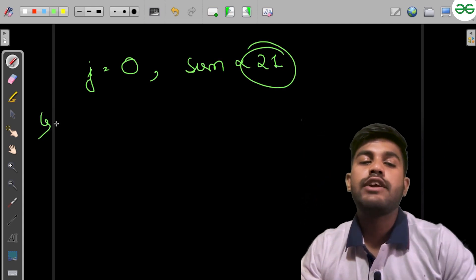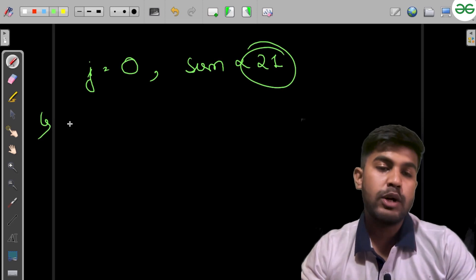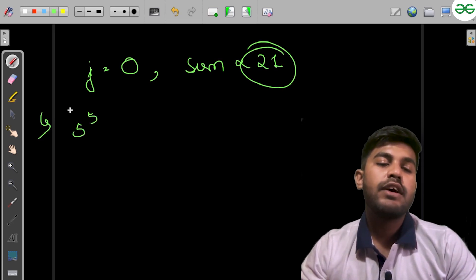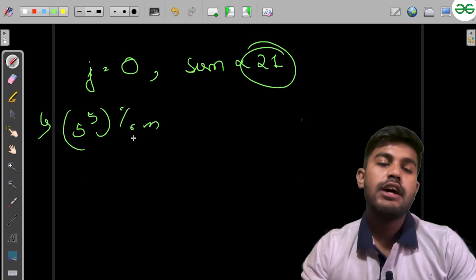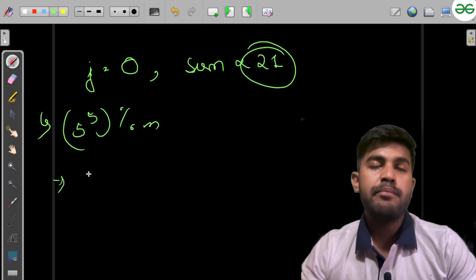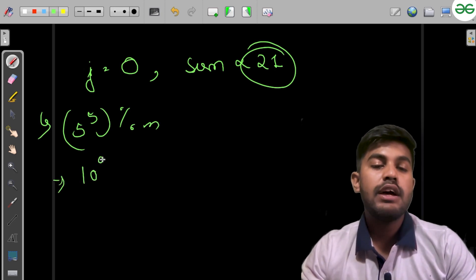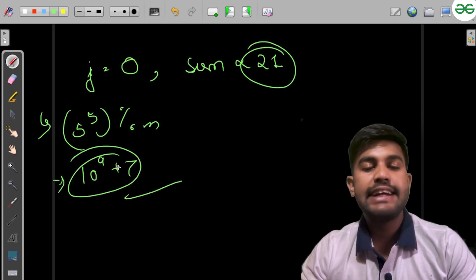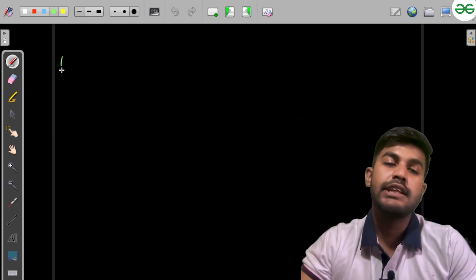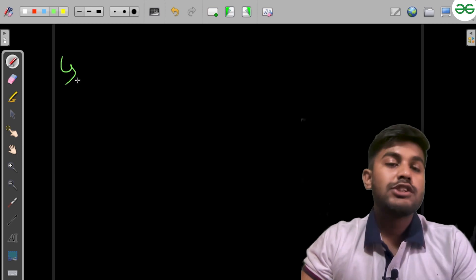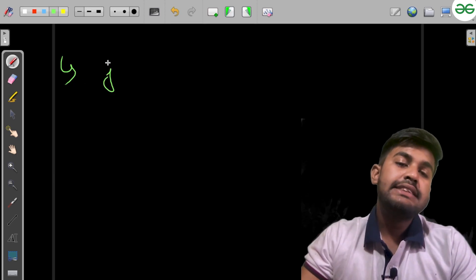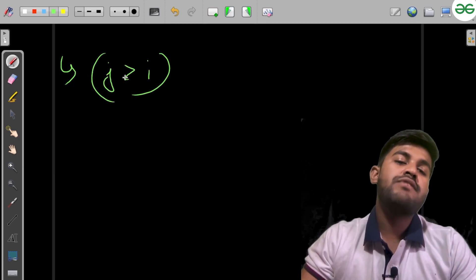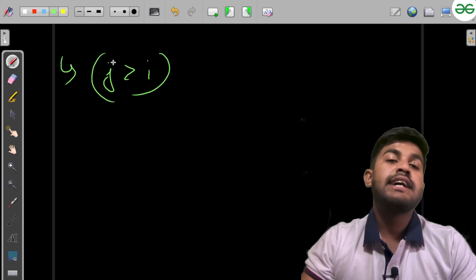Modulo M's value is 10^9 + 7. This is a prime number that we take to keep it within the range. If j is greater than i—if the number of vowels we need to use is greater than the length of the string—then the value would be zero.